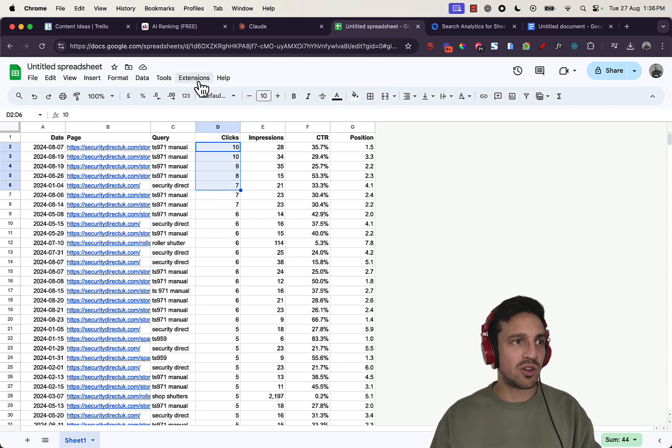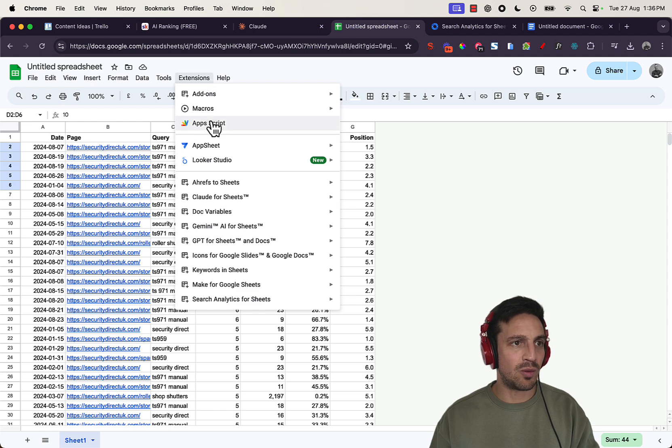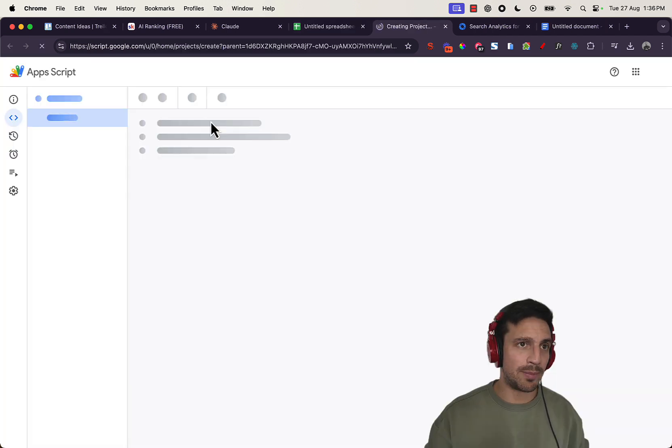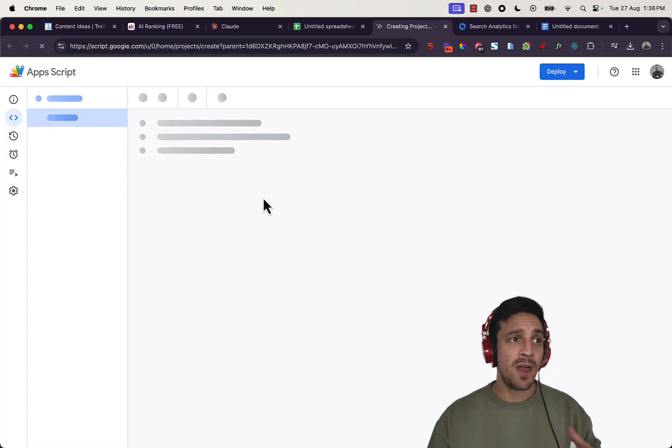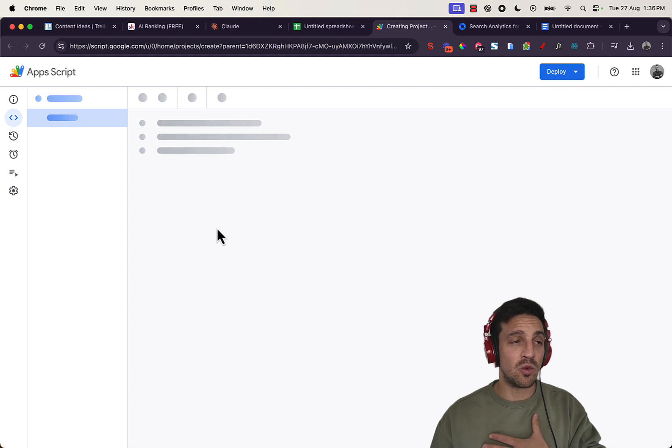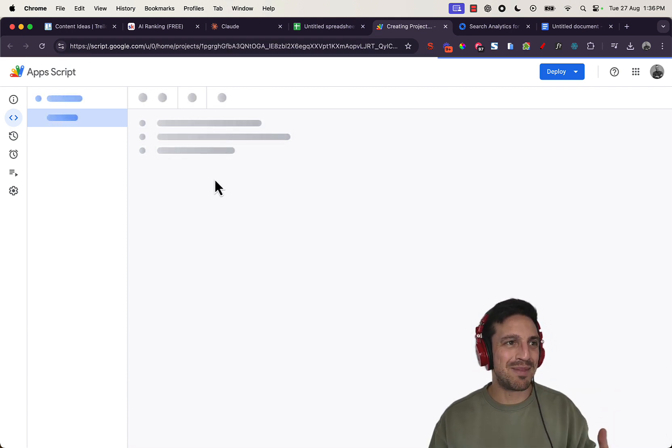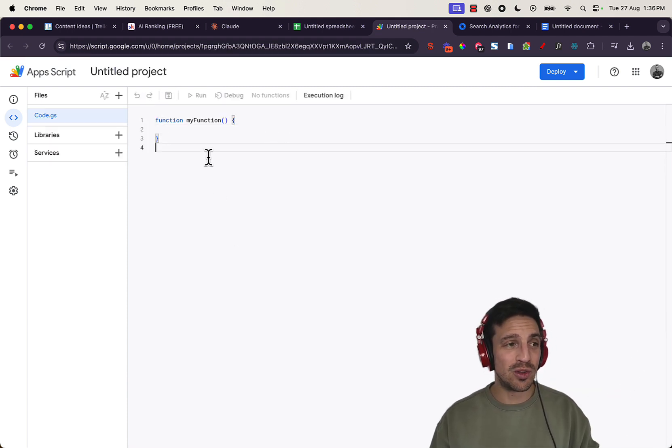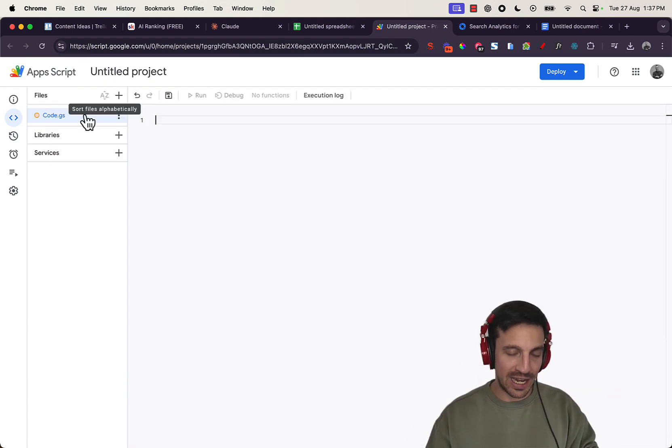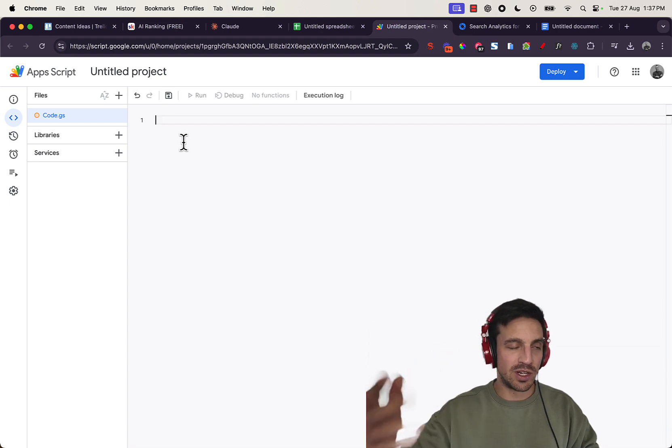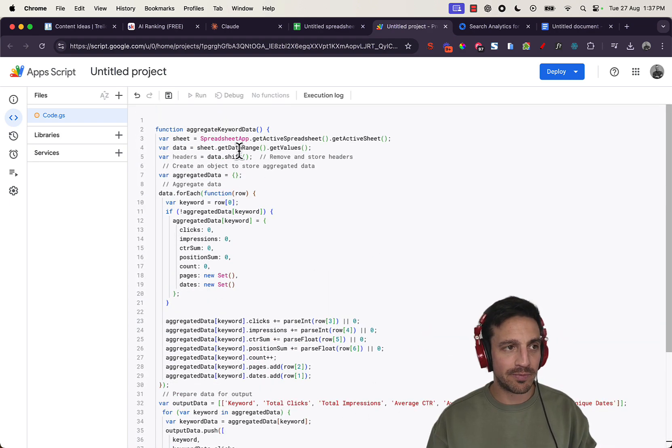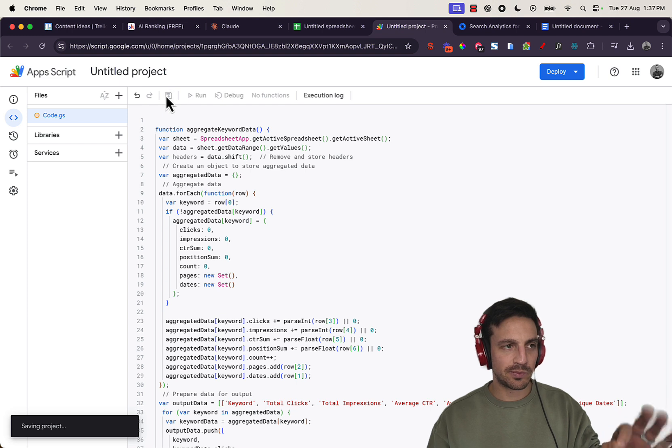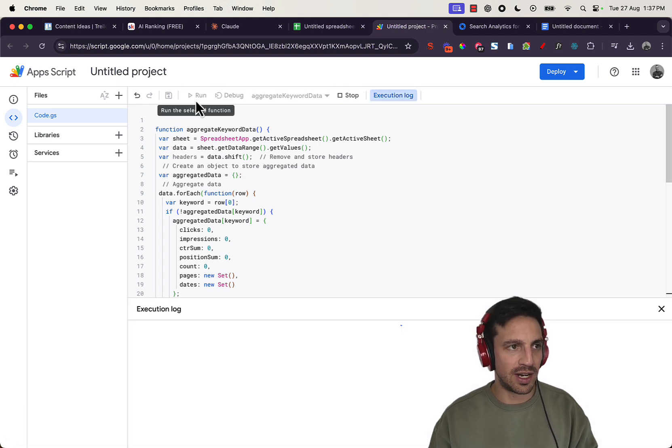What you're going to do is go to extensions and go to app script. That's going to open Google App Script, which is an actual game changer. I don't know how to code a single lick of code, but I've made Claude do this for me. And now you can have it below. It'll be in the resources detailed below. You're going to copy it as it is. And we're going to save it.